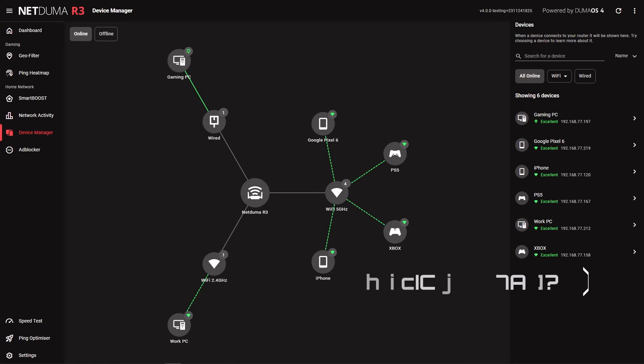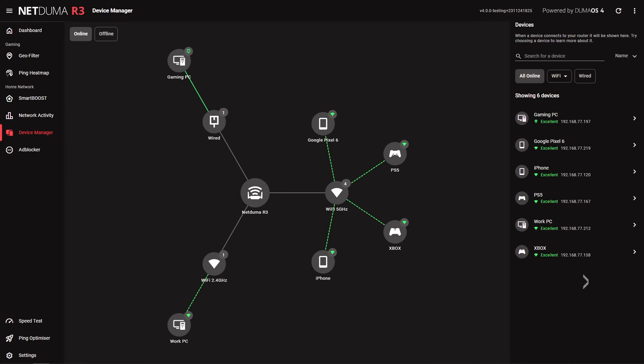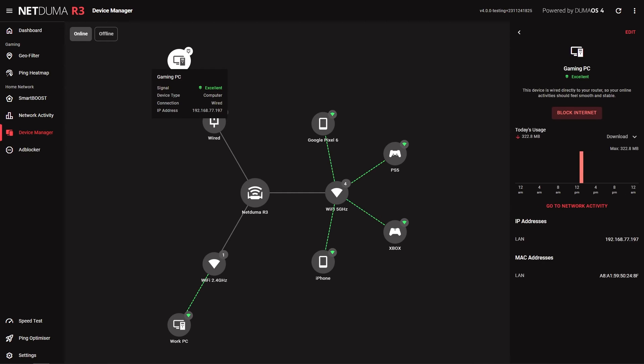Device manager shows all devices connected to your network. The design of the network layout has been changed to better fit the page as more devices are added. You can also now toggle it to just show online devices. Device specific data history is also shown in the side menu.